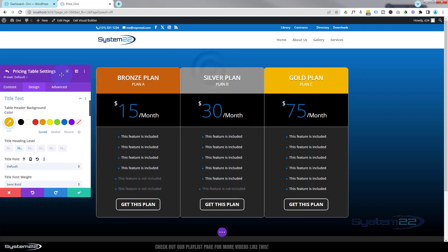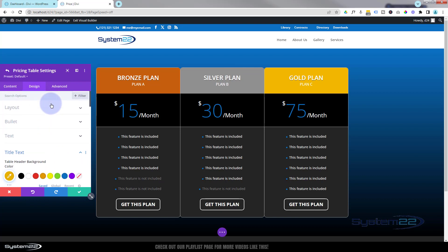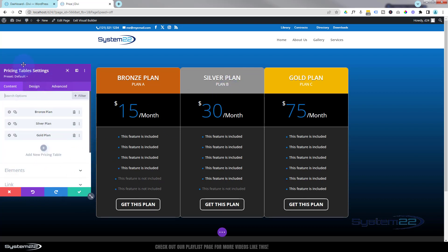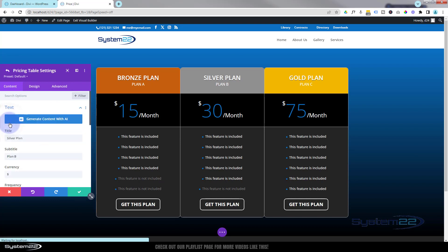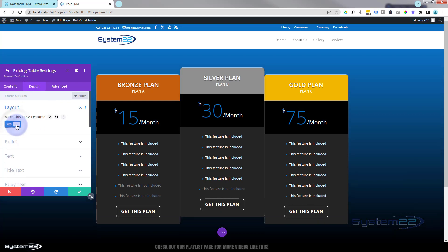I'd like to have this one stand out a little more — you see this quite a lot with a 'Best Deal' or 'Most Popular' subtitle. What we can do is go over to the design tab for that pricing table, go to layout, and make it 'Featured.' It'll raise it up a bit and make it stand out. And we're pretty much done with the basic setup.